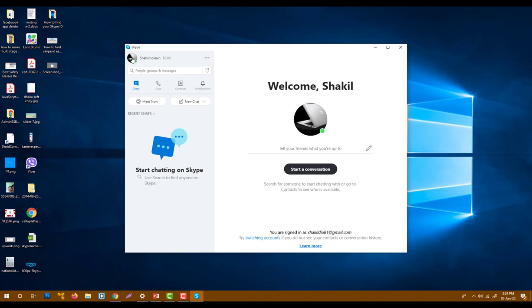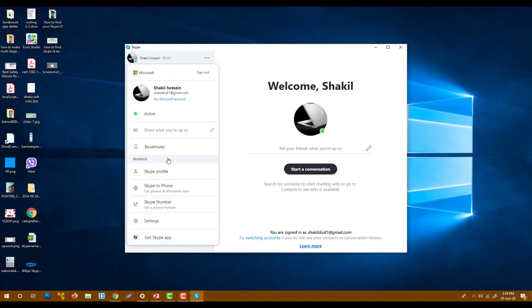Then click on the left corner on your image, click on it, and select Skype profile.